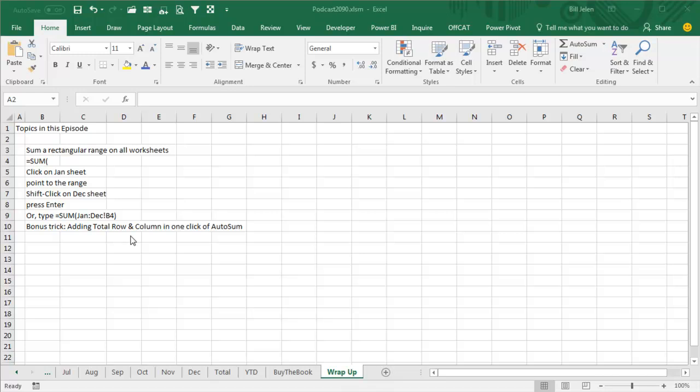A little bonus trick there at the end, adding the total row and column in one click of AutoSum. Well, thanks for stopping by, we'll see you next time for another netcast from MrExcel.